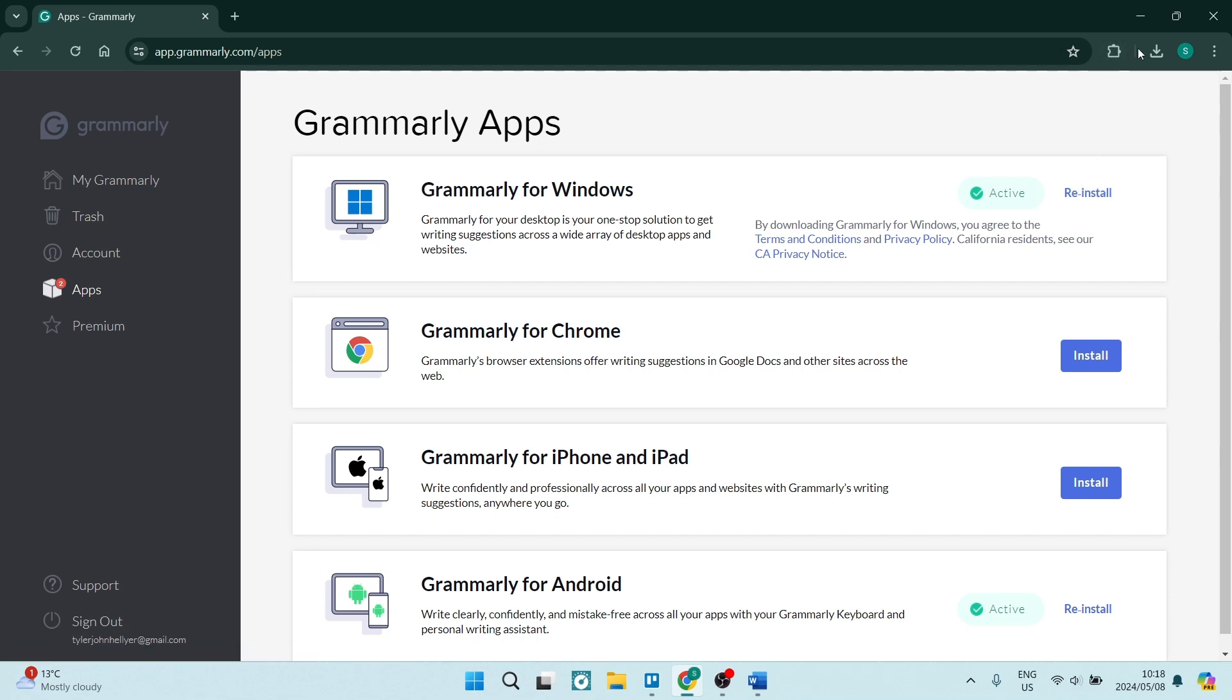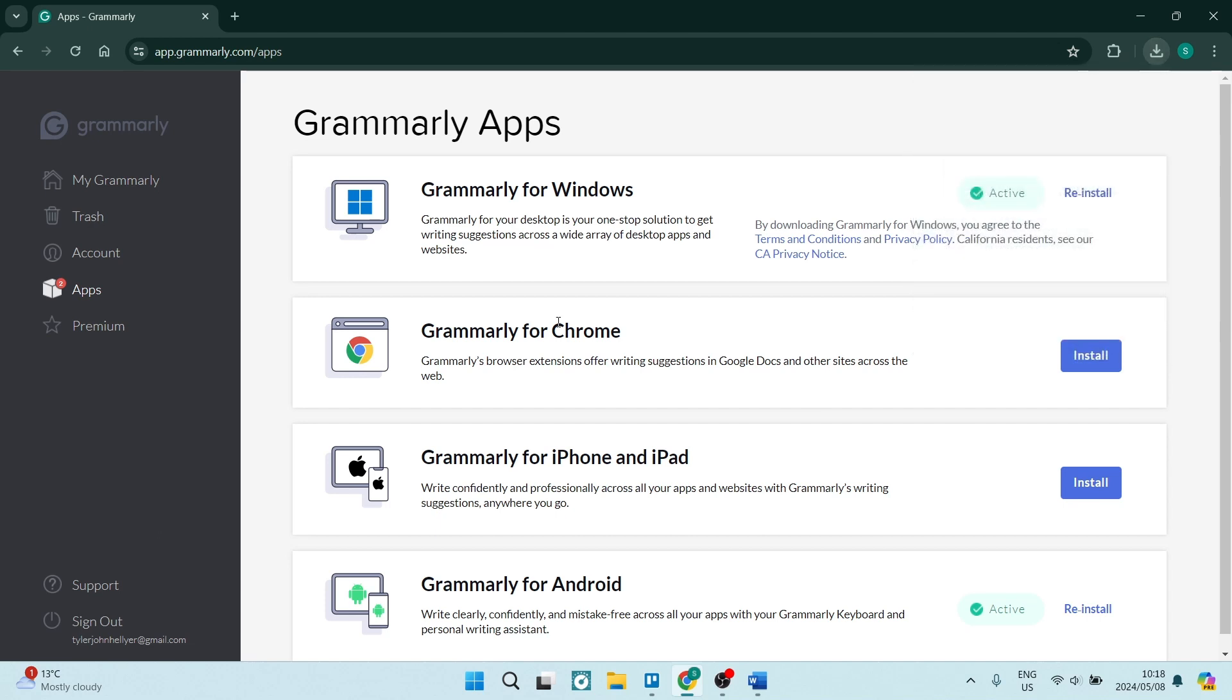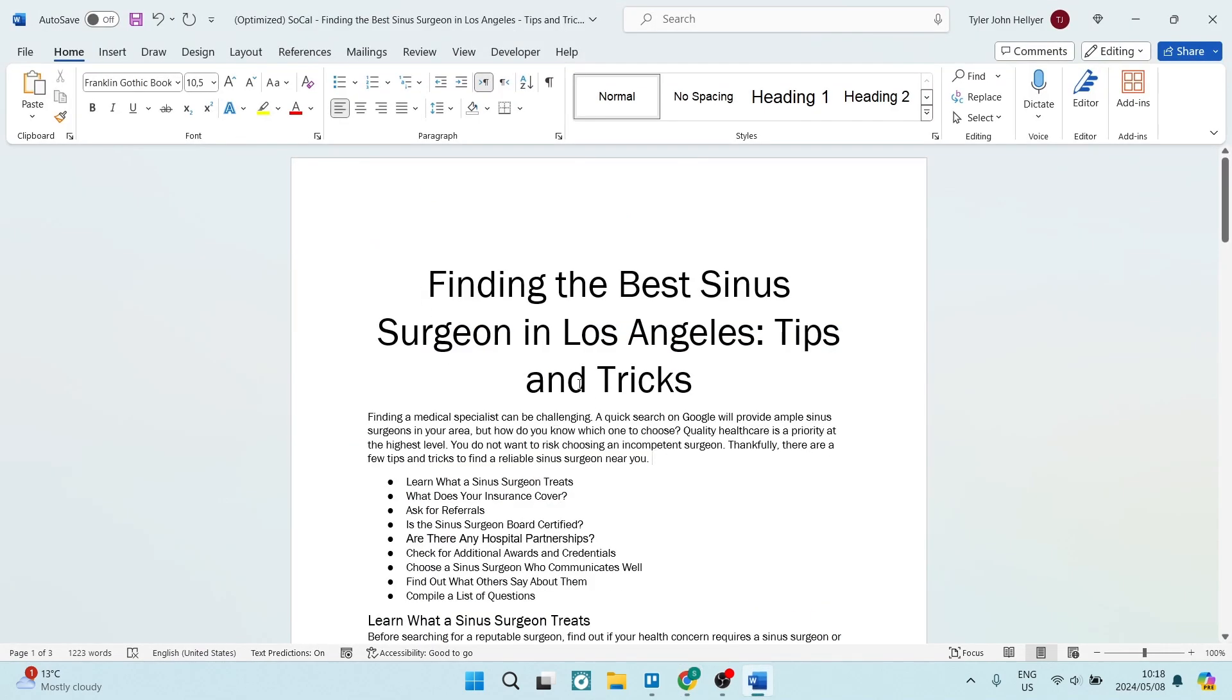What will happen is it will be downloaded to your device. Here it is right over here, and then you're just going to click on it. You will run the .exe file, and you will be able to open Microsoft Word.